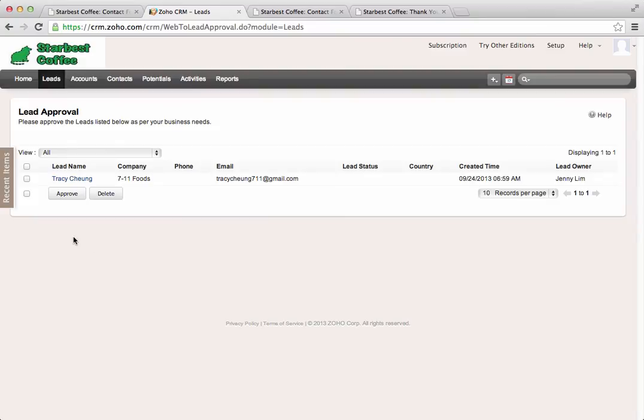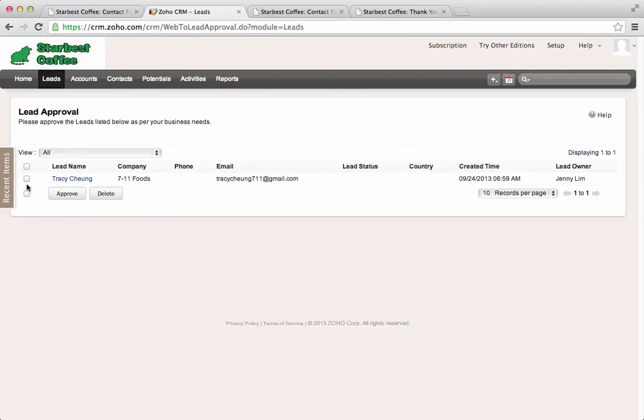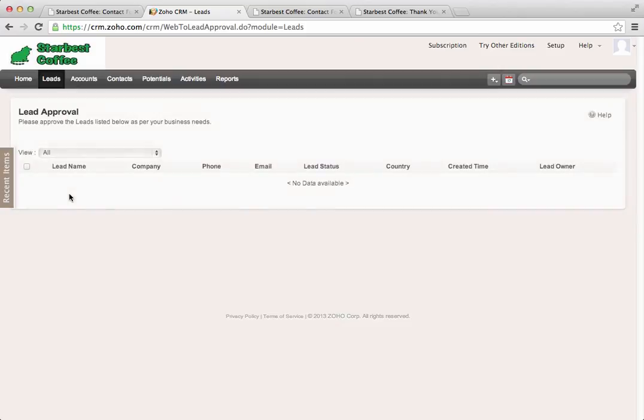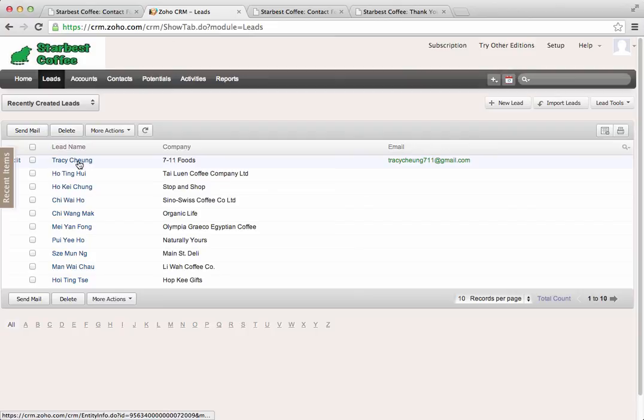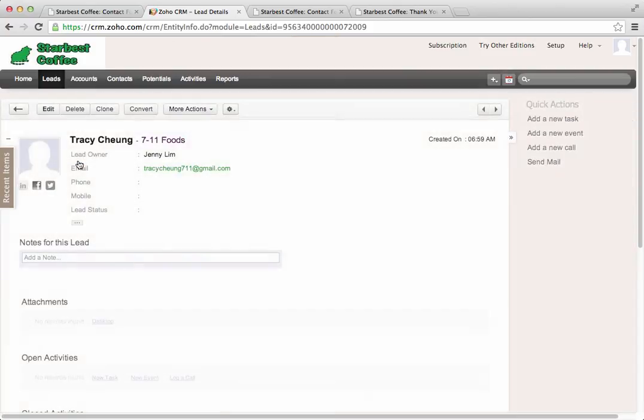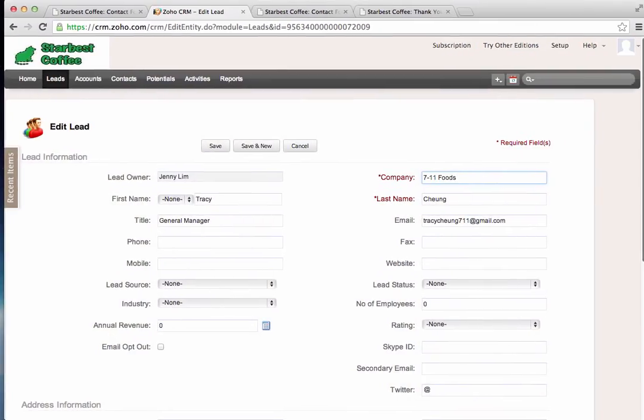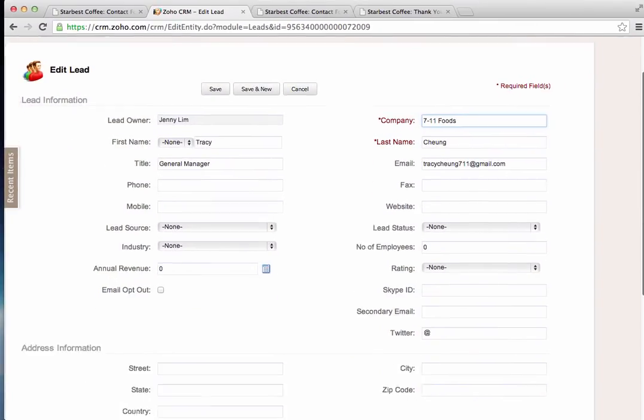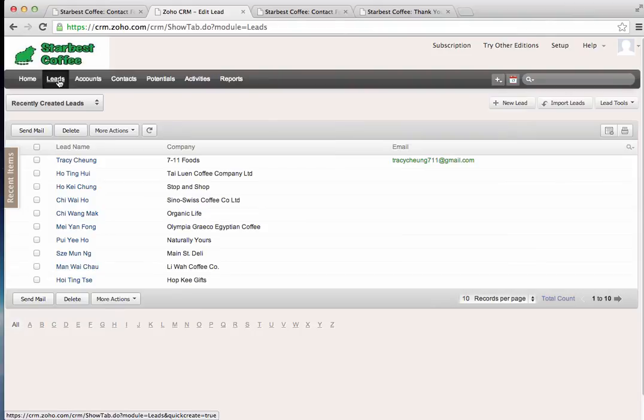And under Approve Leads, we can see 7-Eleven Foods, Tracy Chung. This is the record that we just entered earlier through that web form. So, it's been entered here and it's awaiting our approval. So, at this point, I can just tick the box and say Approve. And once I've approved it, it's now saved as one of my leads and I can do further edits to that lead.